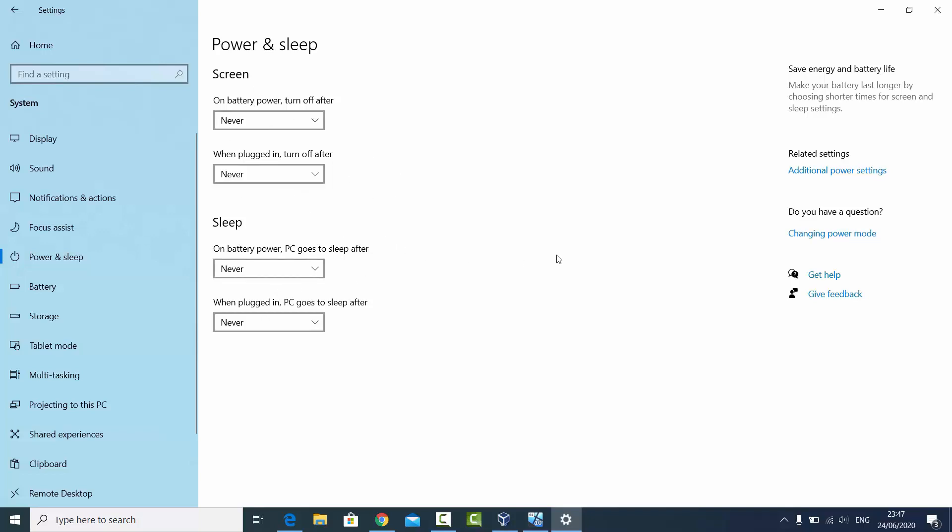I'm going to show you some more options which can help you to disable the sleep mode or the hibernation mode on your Windows 10 operating system. For that you can select this option which says Additional Power Settings.